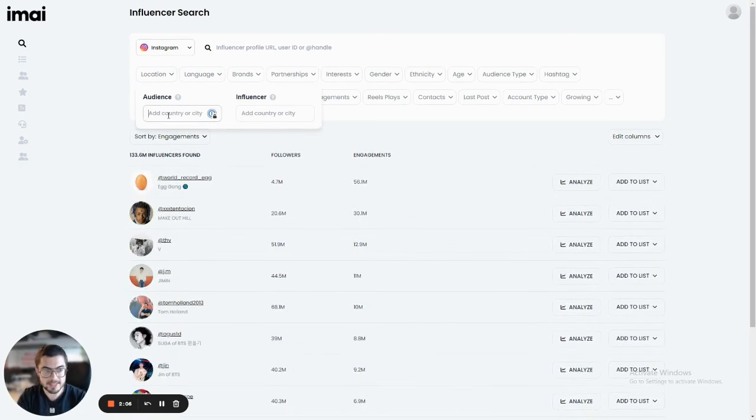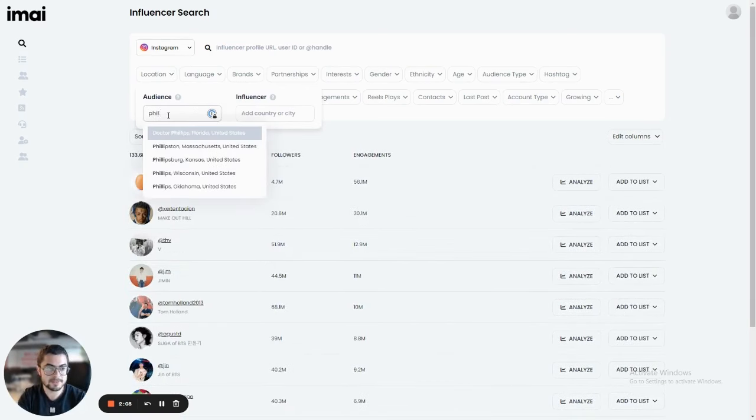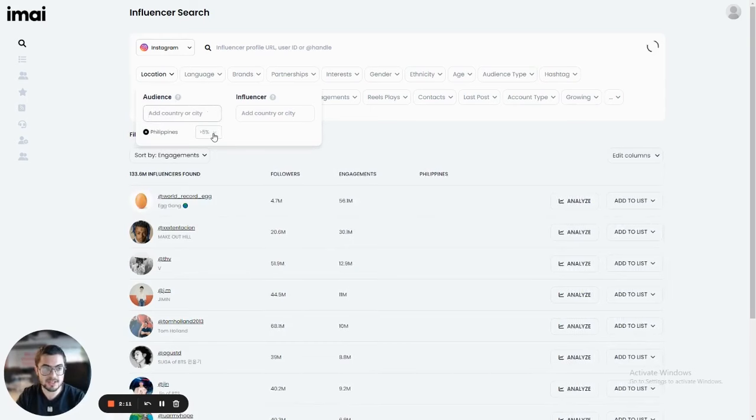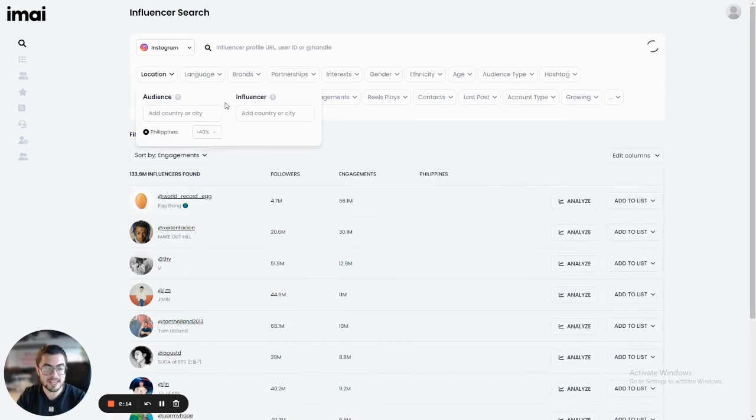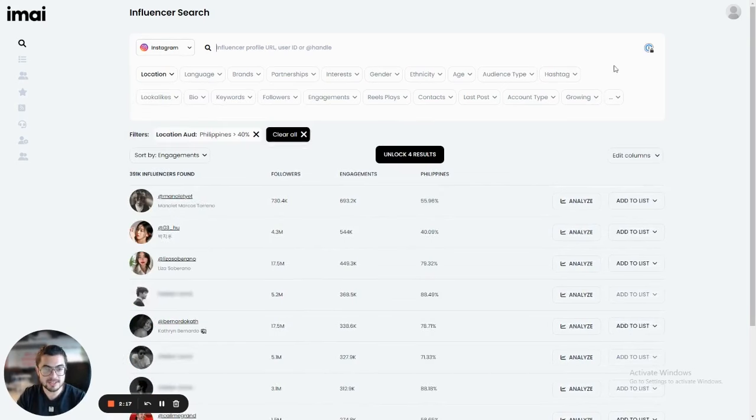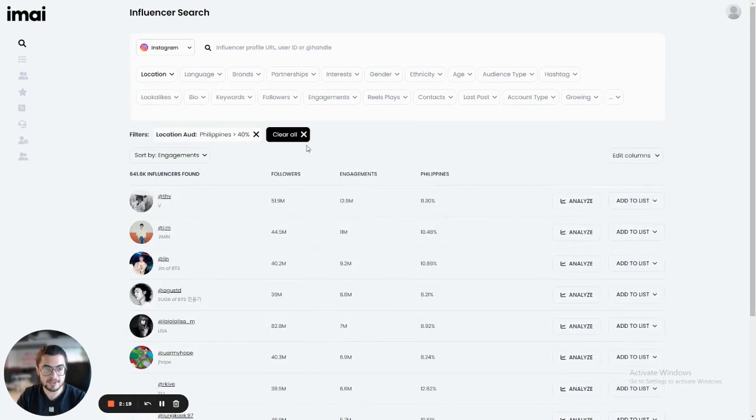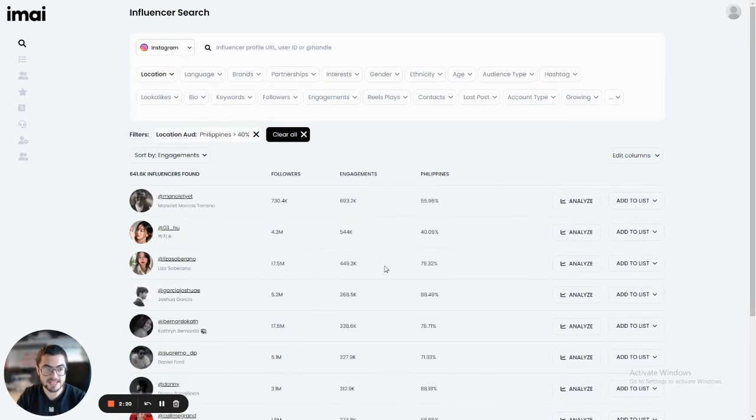For example, let's say that I'm running a campaign in the Philippines. I just choose influencers where at least 40% of their audience is in the Philippines. And as you can see, I'll immediately get results that are exactly accurate to that.